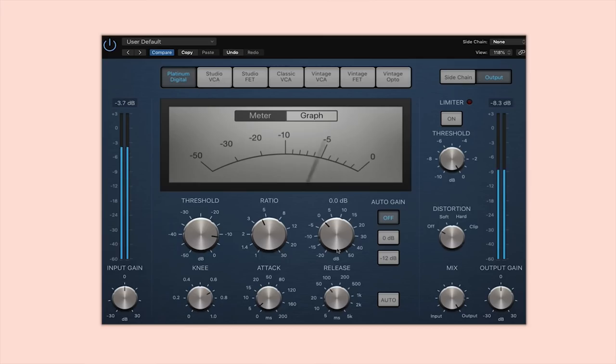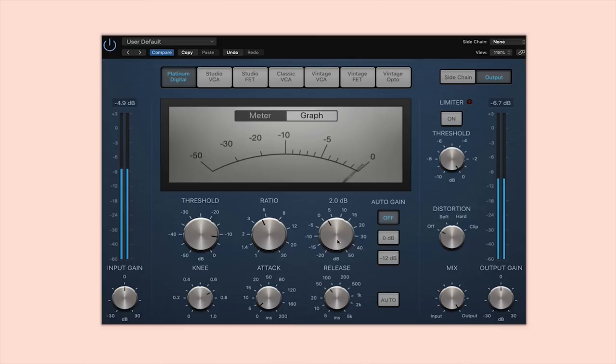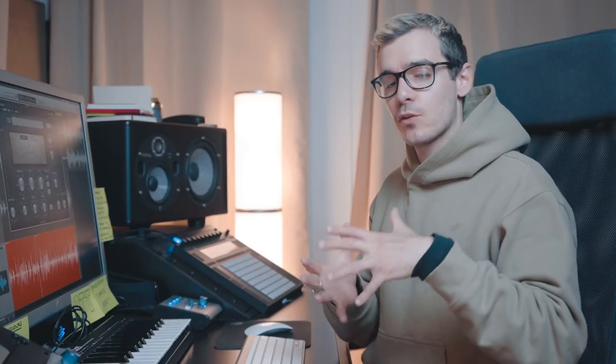Once your threshold is set and you're happy with your compression settings sounding natural, go over to the makeup gain and adjust the volume so it sounds exactly the same when it's on and off. Listen to how the vocal sounds a lot more even — we've controlled those louder peaks but brought up the makeup gain, so what we're doing is making the louder parts quieter and the quieter parts ever so slightly louder. Essentially the whole vocal sounds a lot more cohesive and has more sustain.